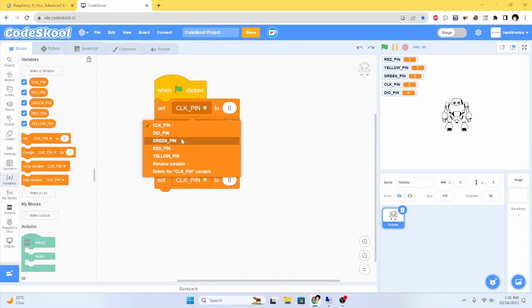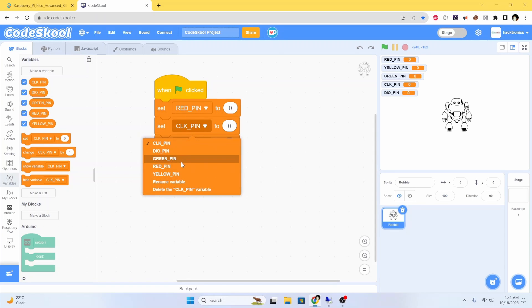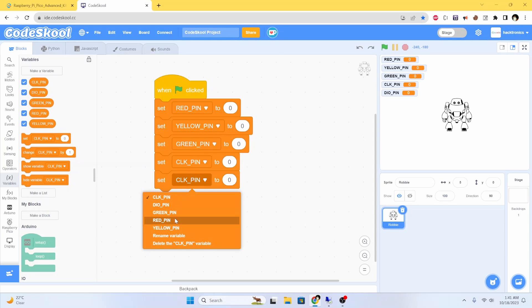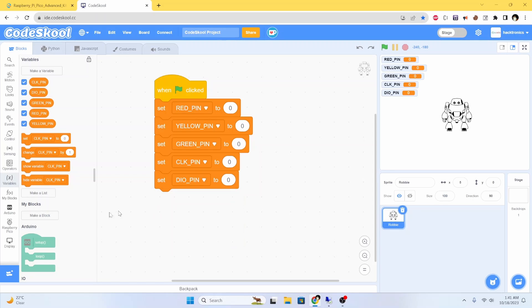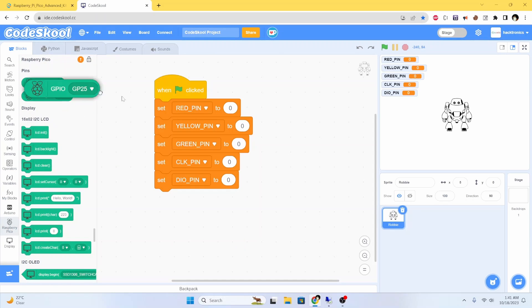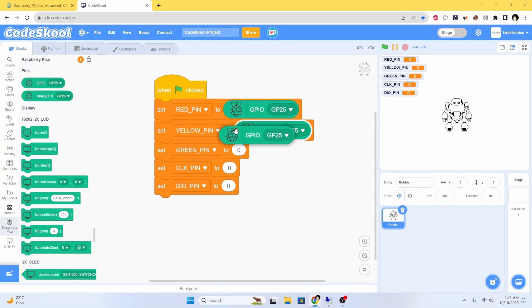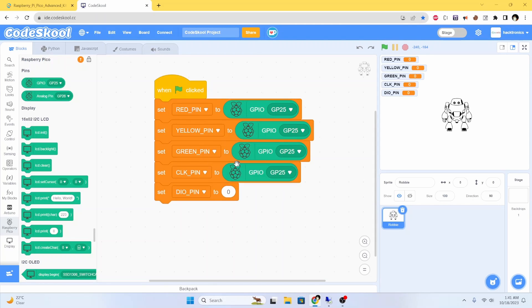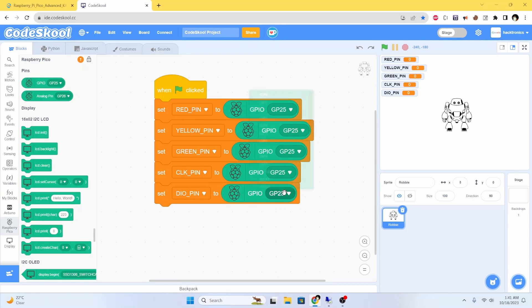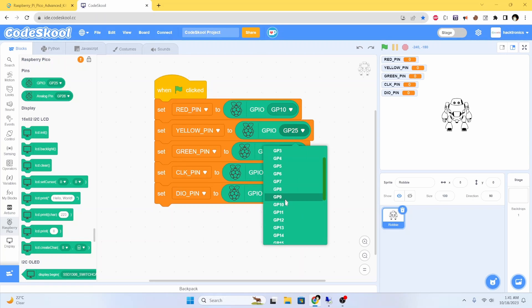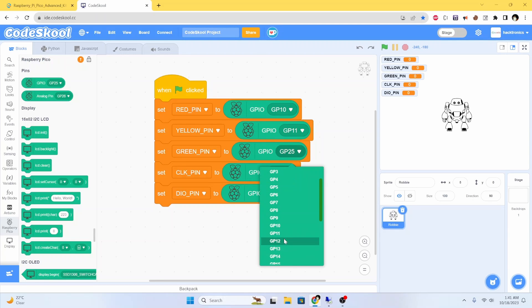You have this red variable, then yellow, then green. As I said, this is pin 26, this is pin 27, and pin 12.